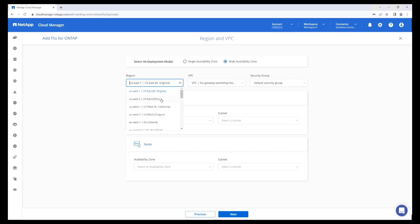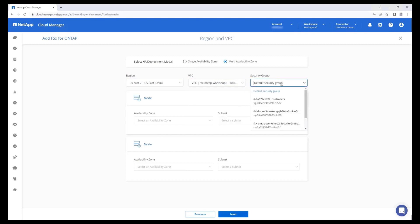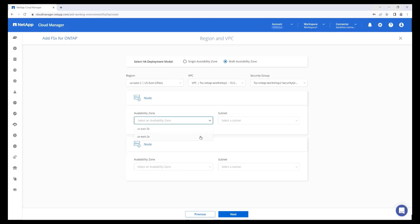Specify the AWS region, VPC, and security group for the file system. For each node, select the availability zone and subnet that you want to assign.